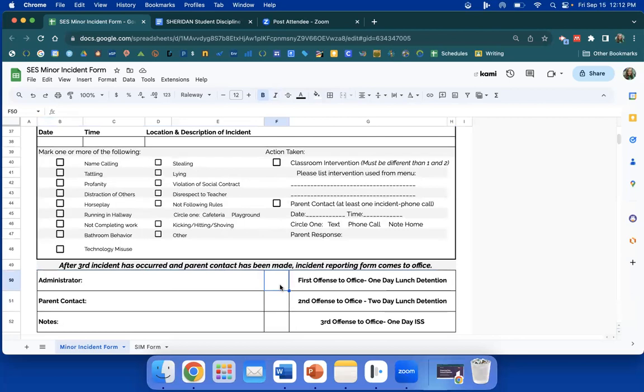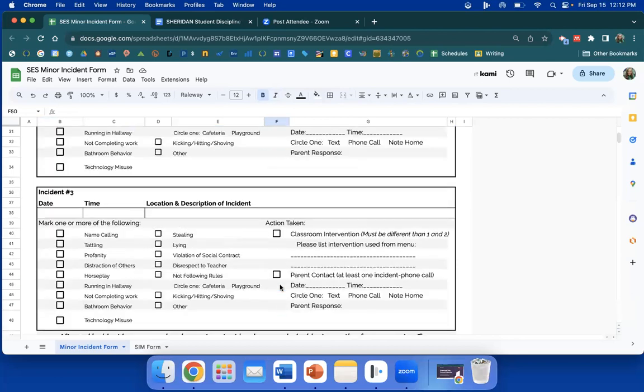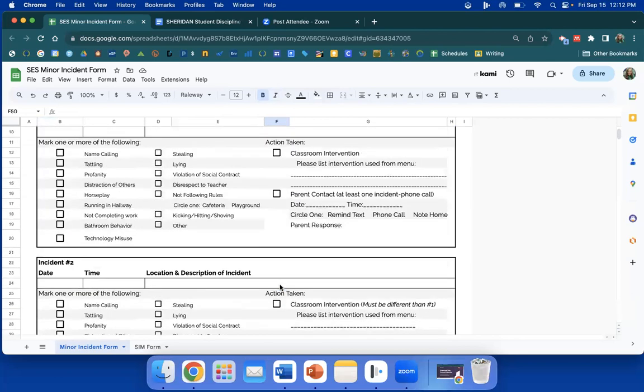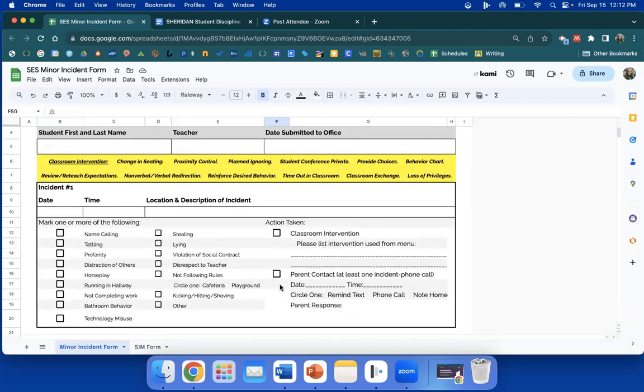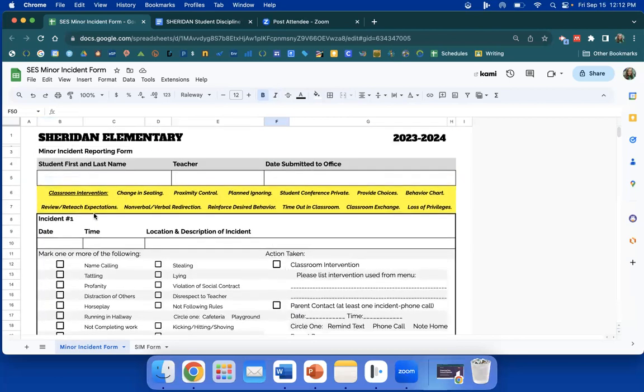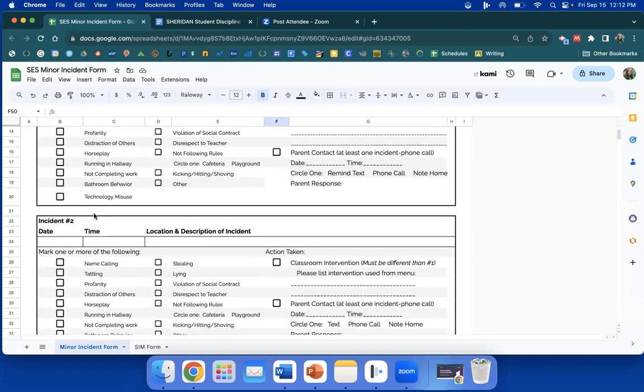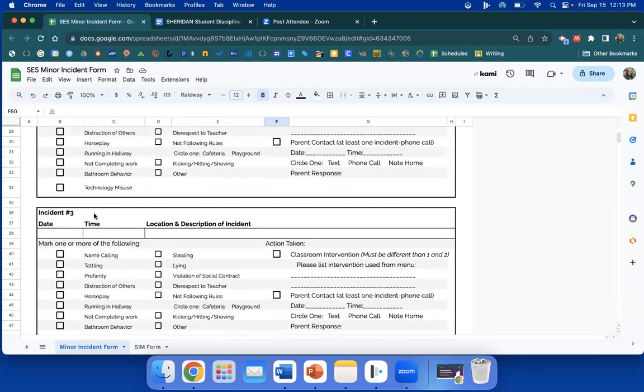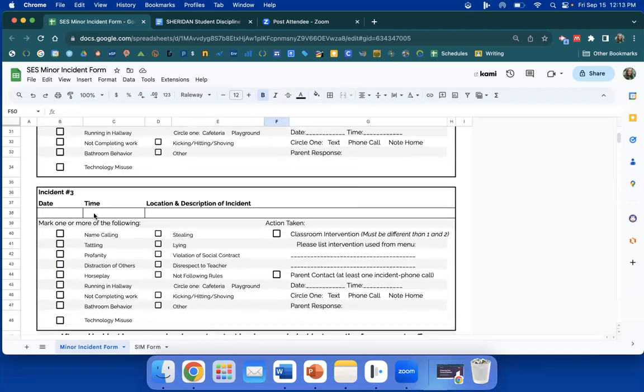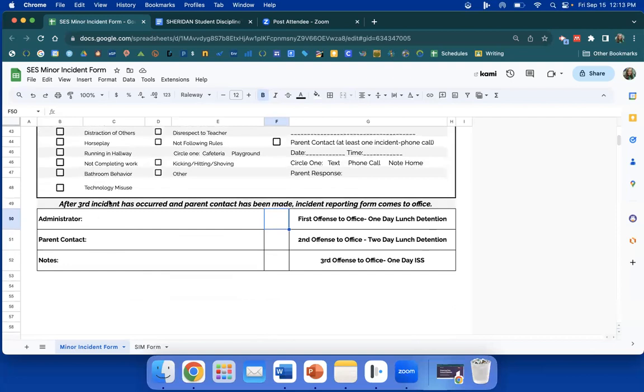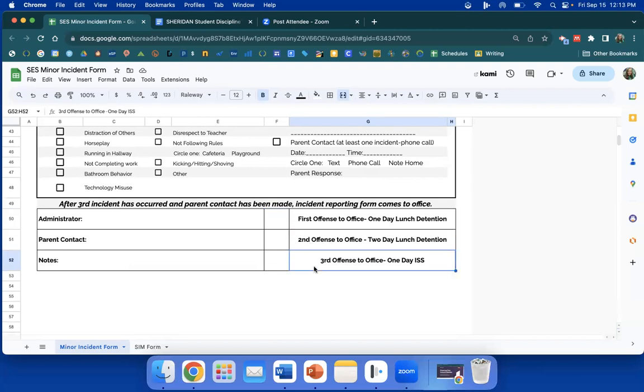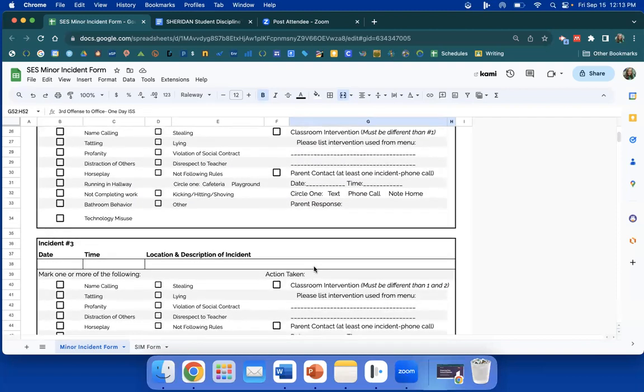And then we will mark the offenses here. So after that third incident and that student comes with us, it has first offense. Then you go back to the top and start all over for the child again. Incident one, and then two, and then three. Same system. After the third, they'll come again to us, second offense, and then repeat again for third offense to the office. If we need further than that, we will determine the consequences.